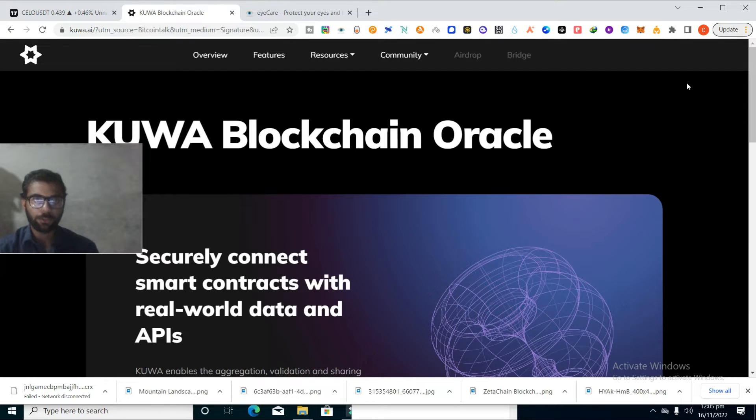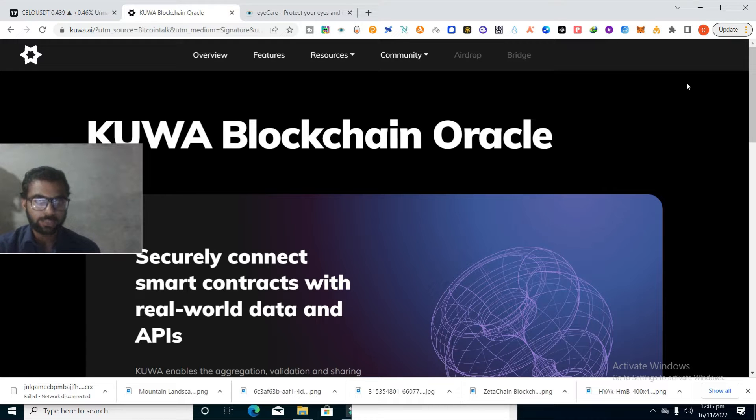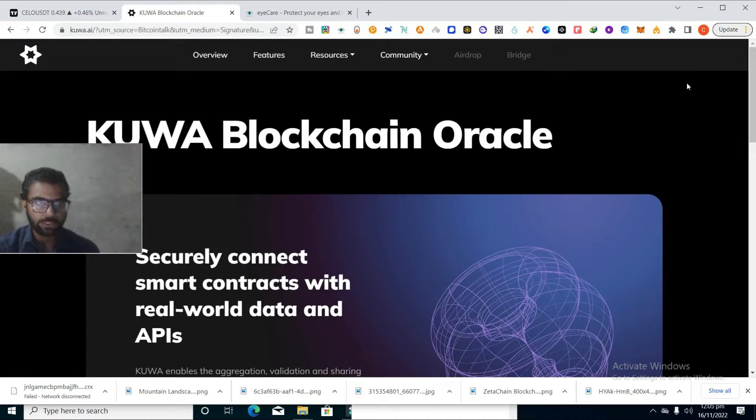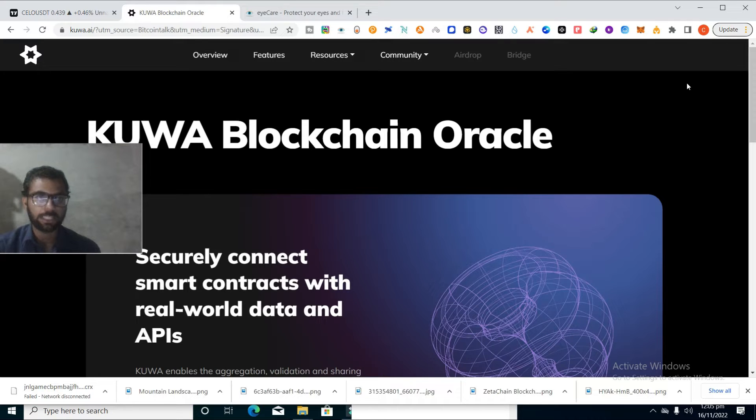How are you? I hope you're doing well. In this video we'll discuss one of the great new blockchain projects. The name of the project is Kuva Blockchain and we'll discuss how this project is different and what are the unique features behind it. So guys, let's start the video. First of all, disclaimer - this video is just for education purpose. If you want to invest in this project, kindly do your own research.